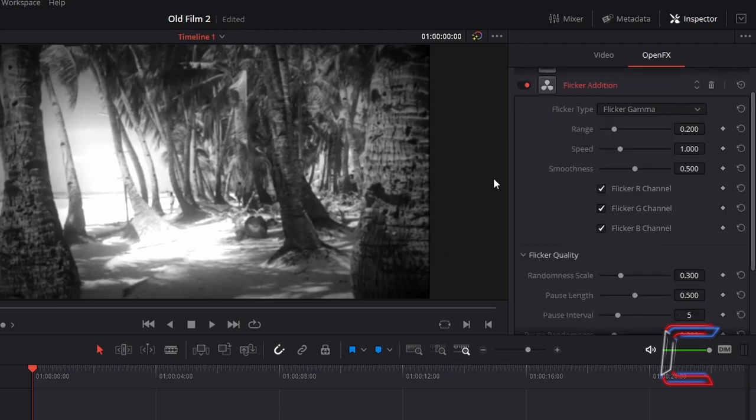To ensure that the flicker effects only apply to the white content, change flicker type from flicker gamma to flicker gain.